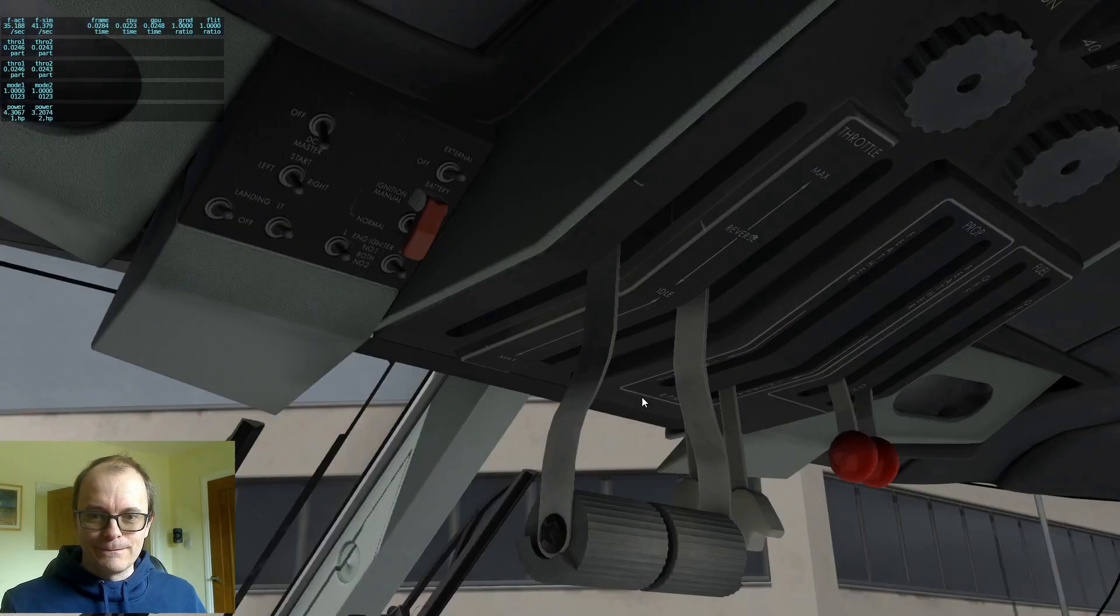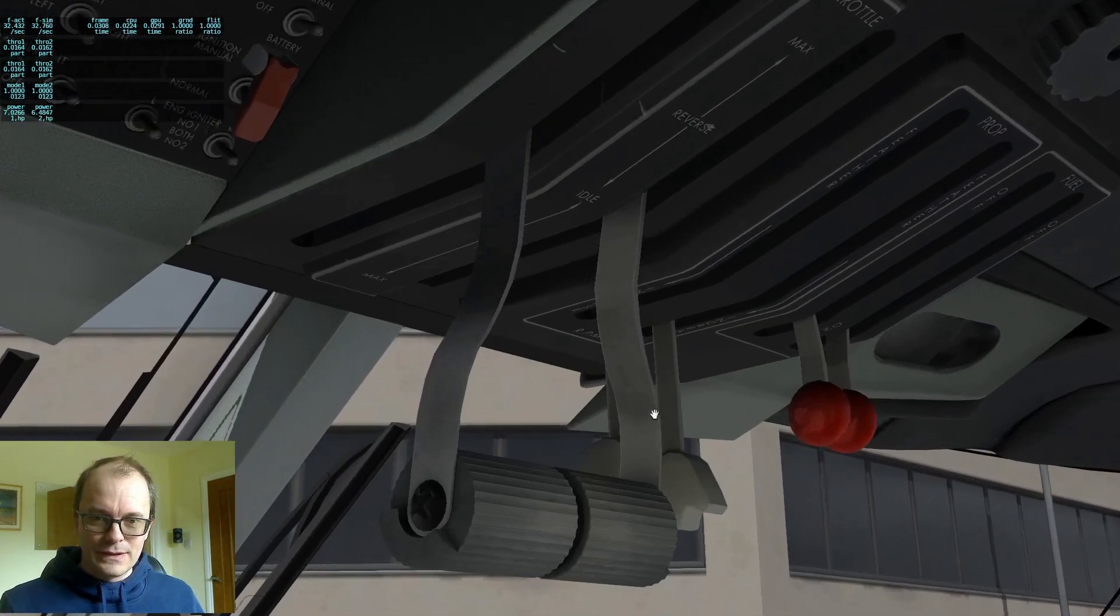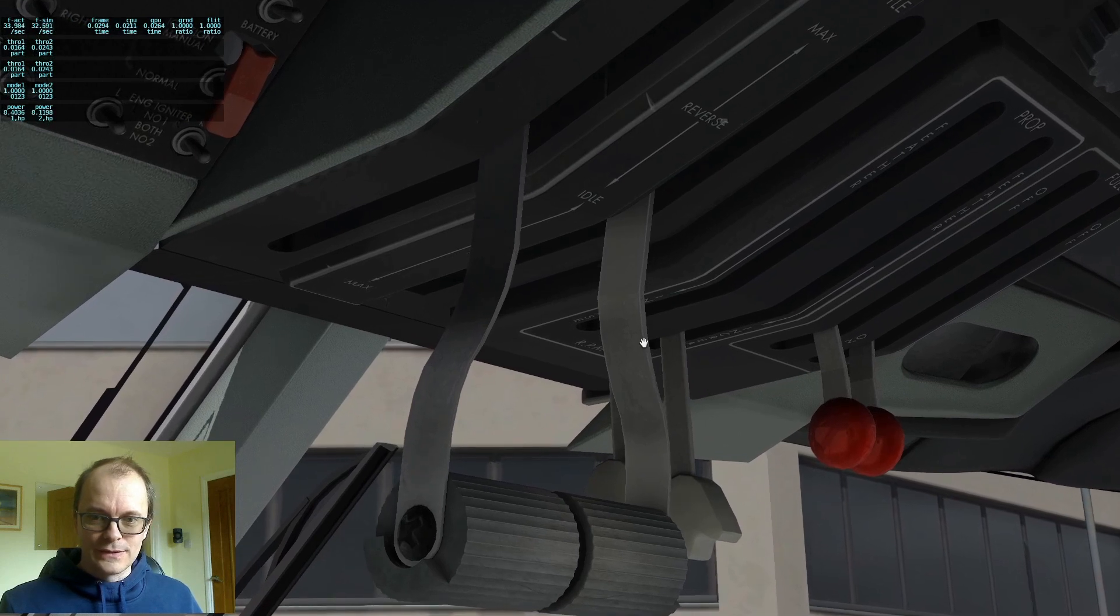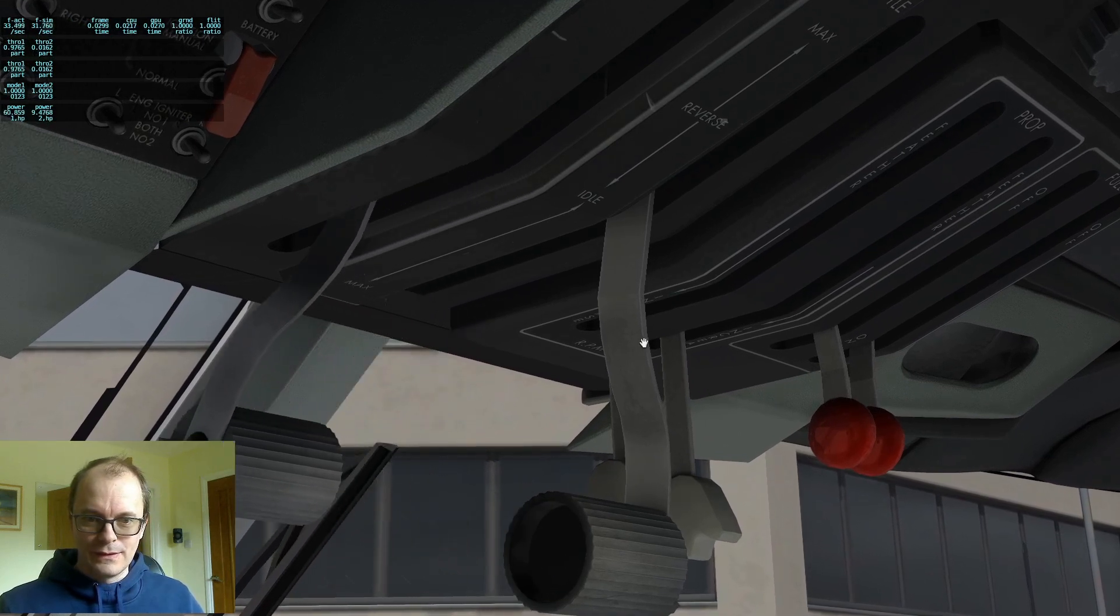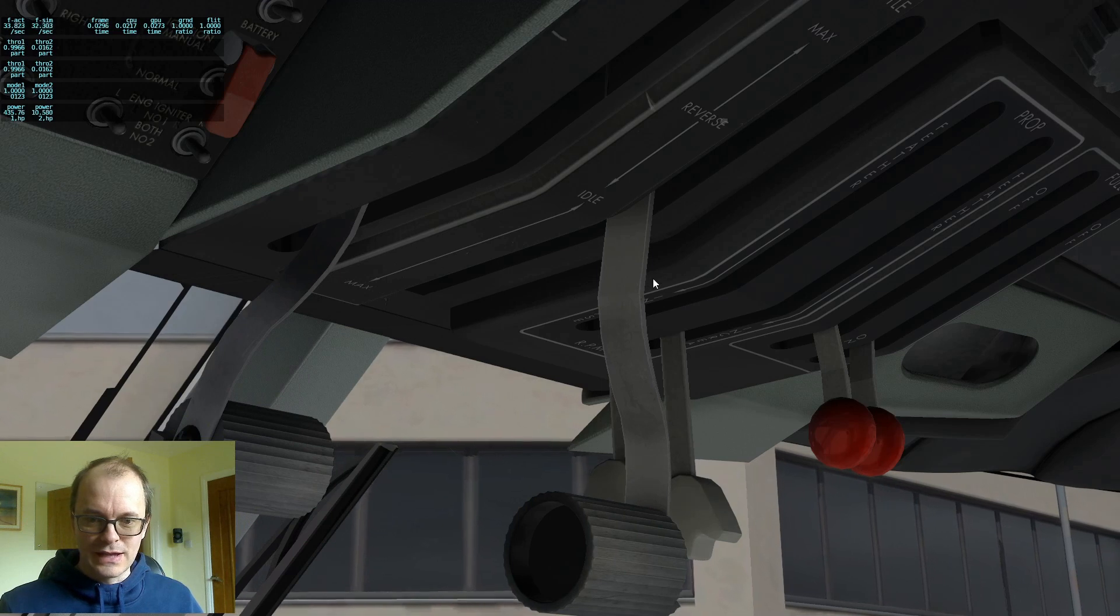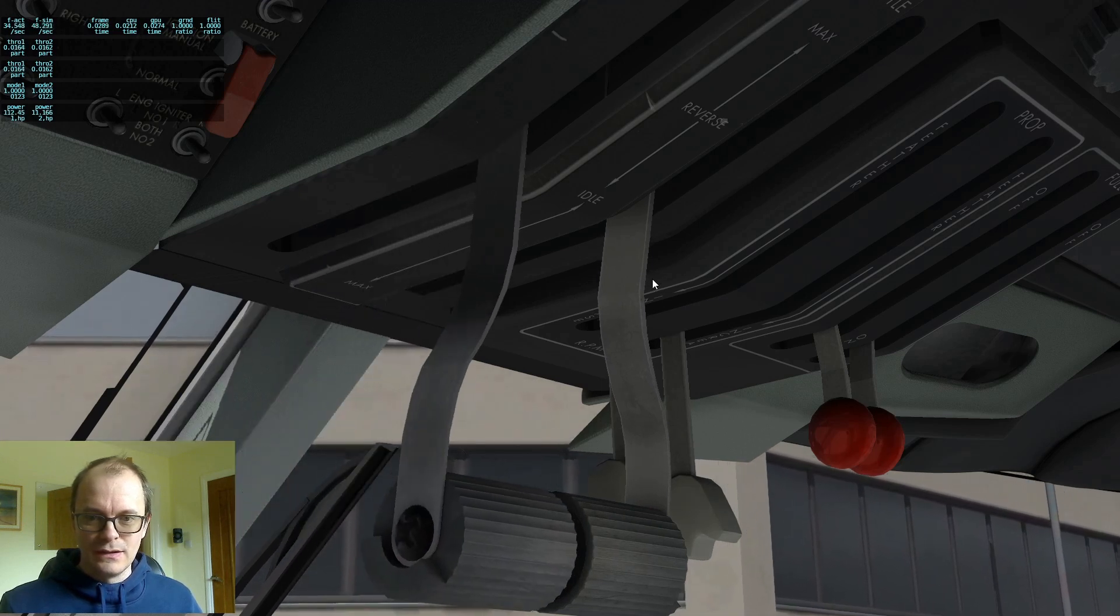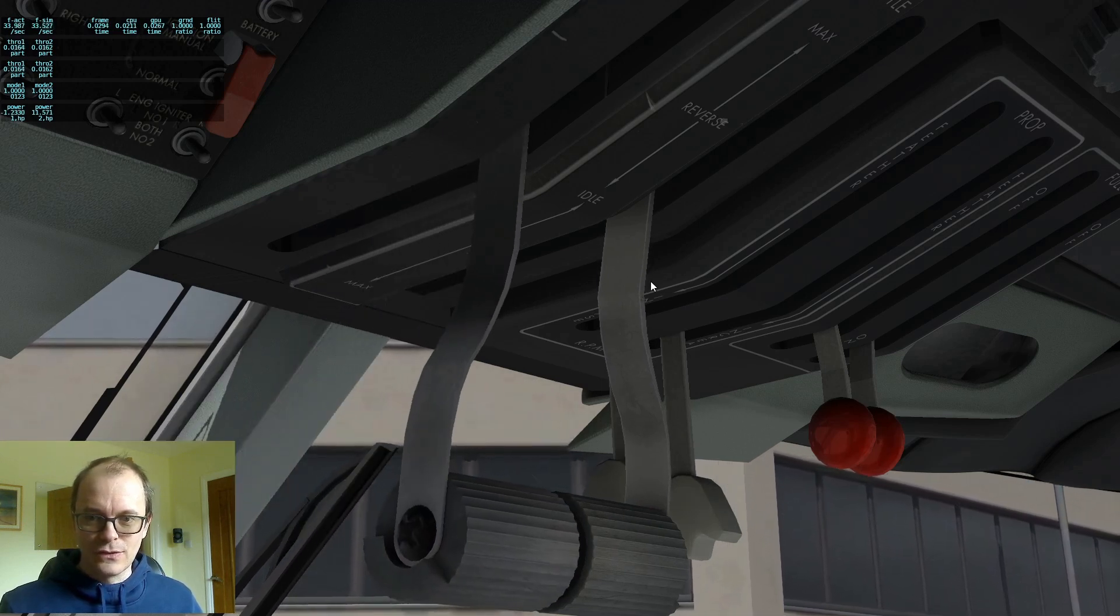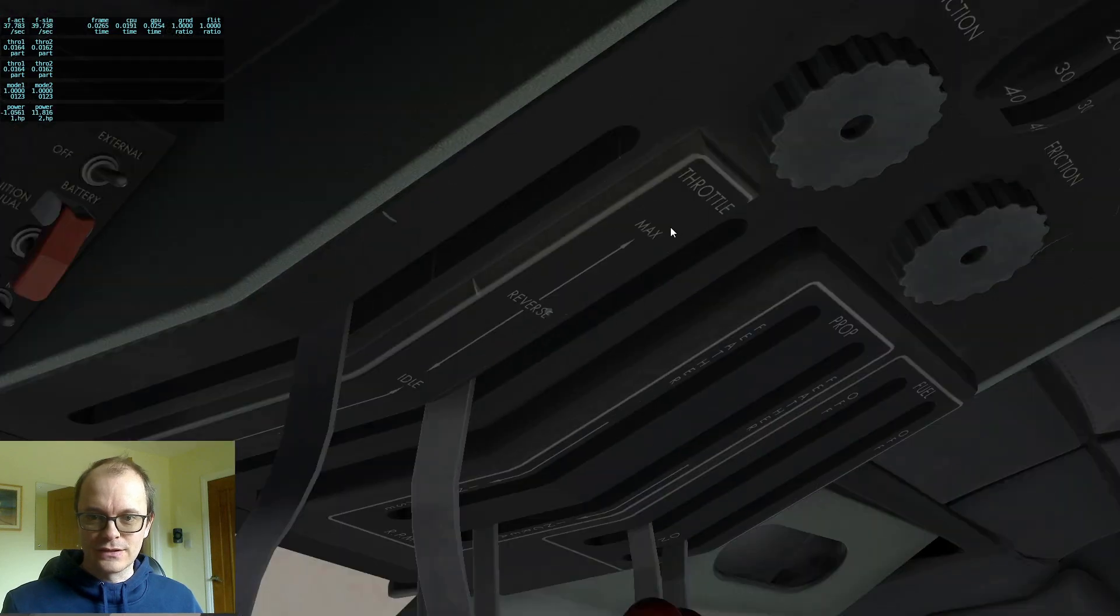So what have we got? That's with the throttle levers fully aft. And that's fully forward. So as you can see, there's no opportunity to go into reverse.